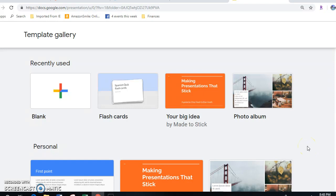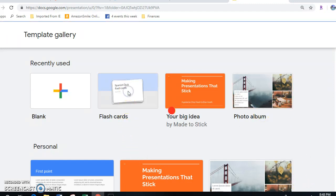There's one just under Education, so there are some in there that would be helpful, but I'll go just right for my recently used. So if I click into flashcards.